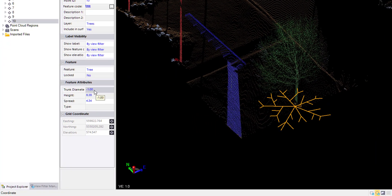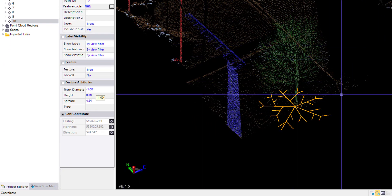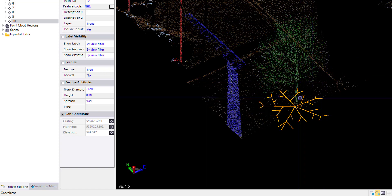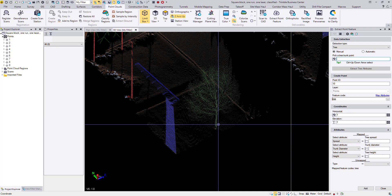On this one we have negative 1, which means that the picking algorithm was unable to get the diameter for this tree. So Control D to delete it.